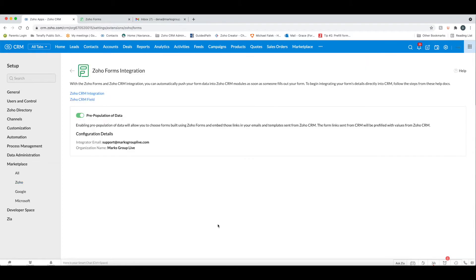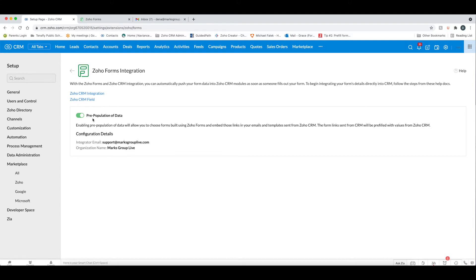If we click on the manage here, you can see that with the Zoho Forms and CRM integration, you can automatically push your form data into CRM modules. You then have the option here to click this toggle that says pre-population of data. Enabling pre-population of data will allow you to choose forms built using Zoho Forms and embed those links in your emails and templates, and that's what we're going to focus on today.